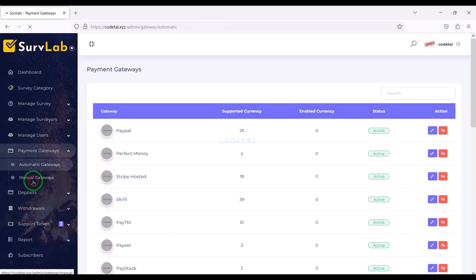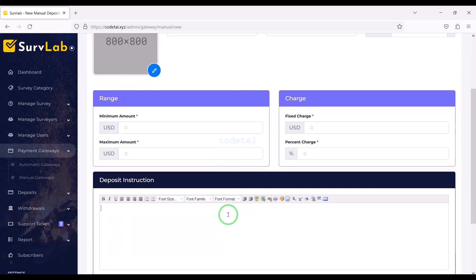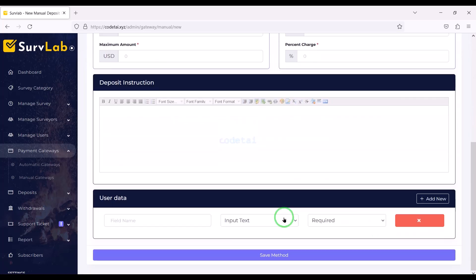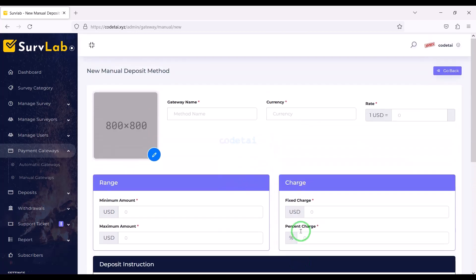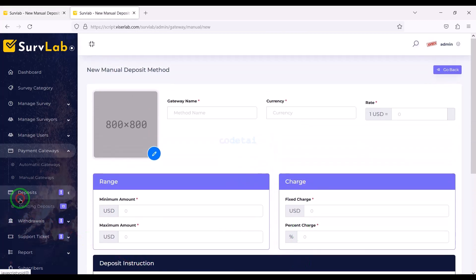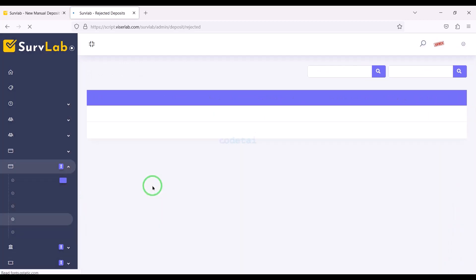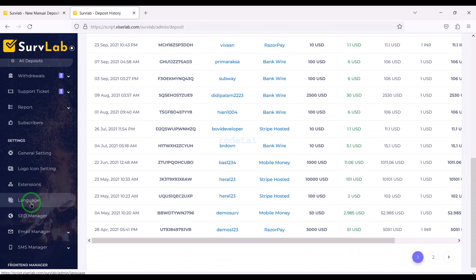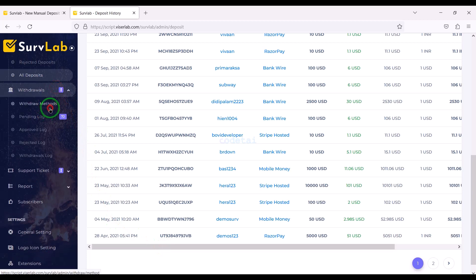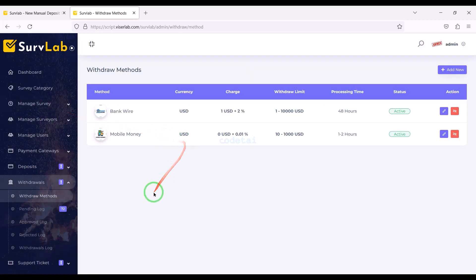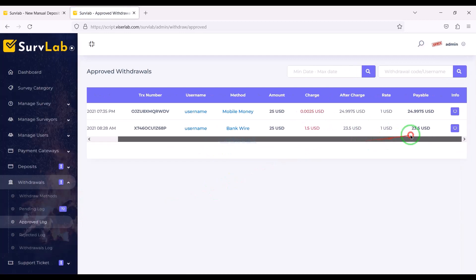We can also create manual payment gateways of our choice — for this we have to submit the manual payment gateway information step by step. We can see all the deposit information of the users of the website, and we can see all the payment withdrawal lists. You can check these lists and approve the withdrawal payment methods.